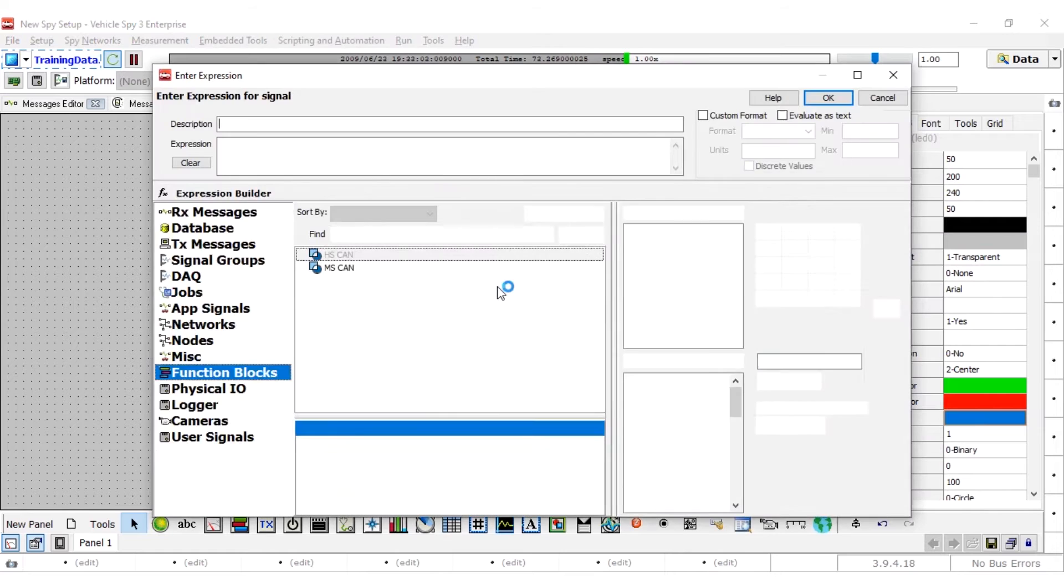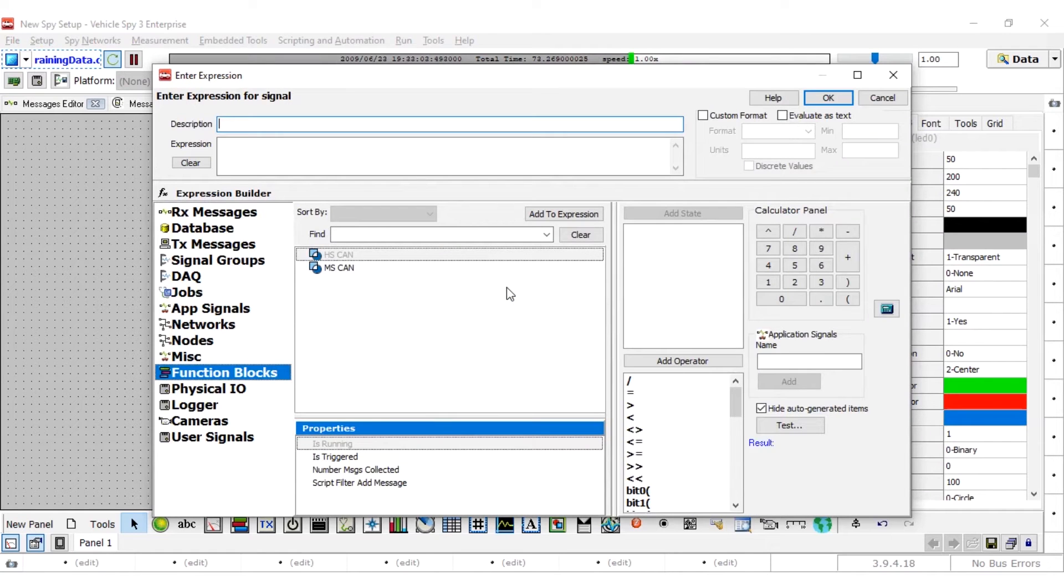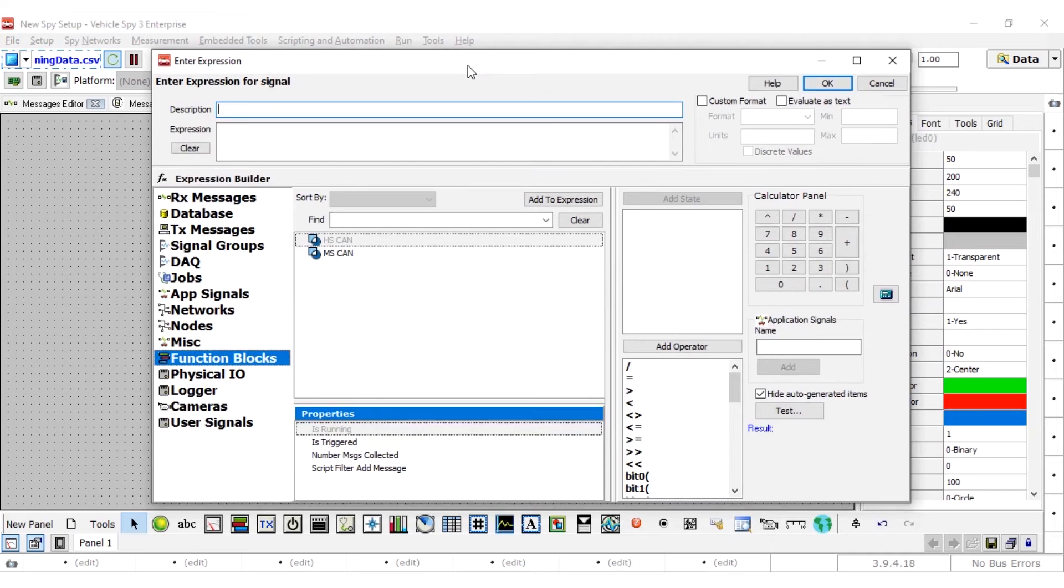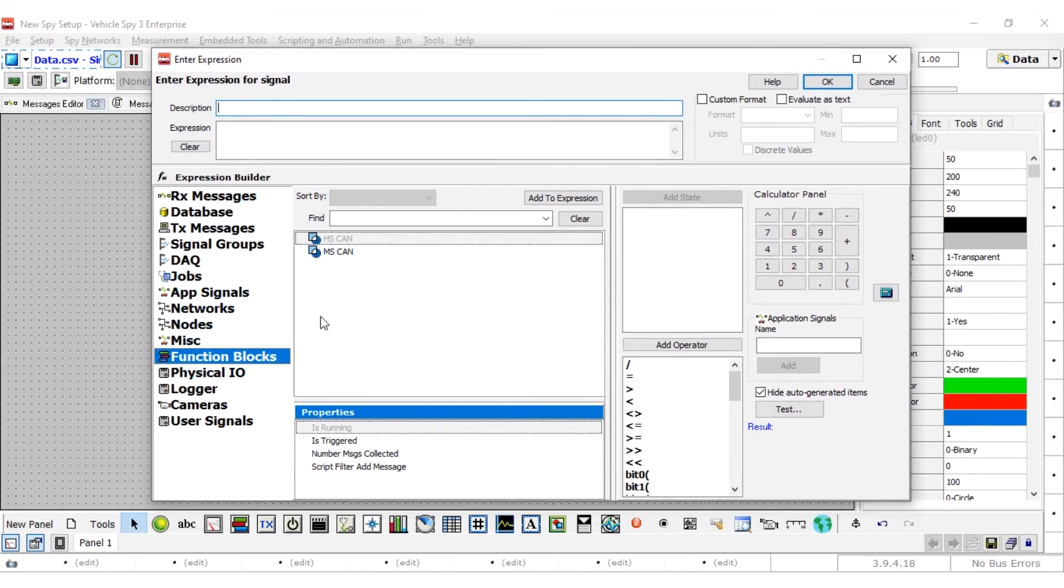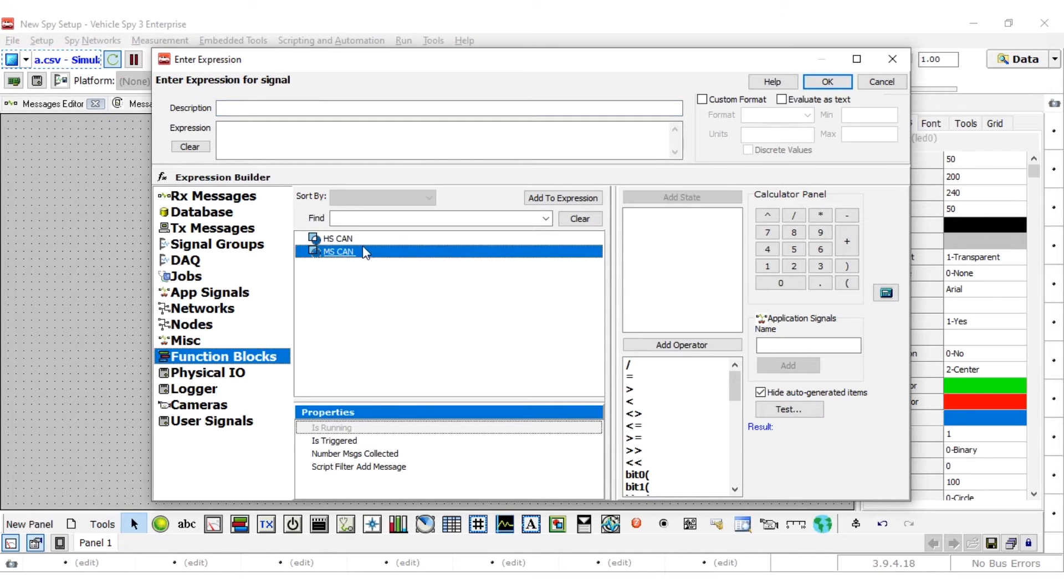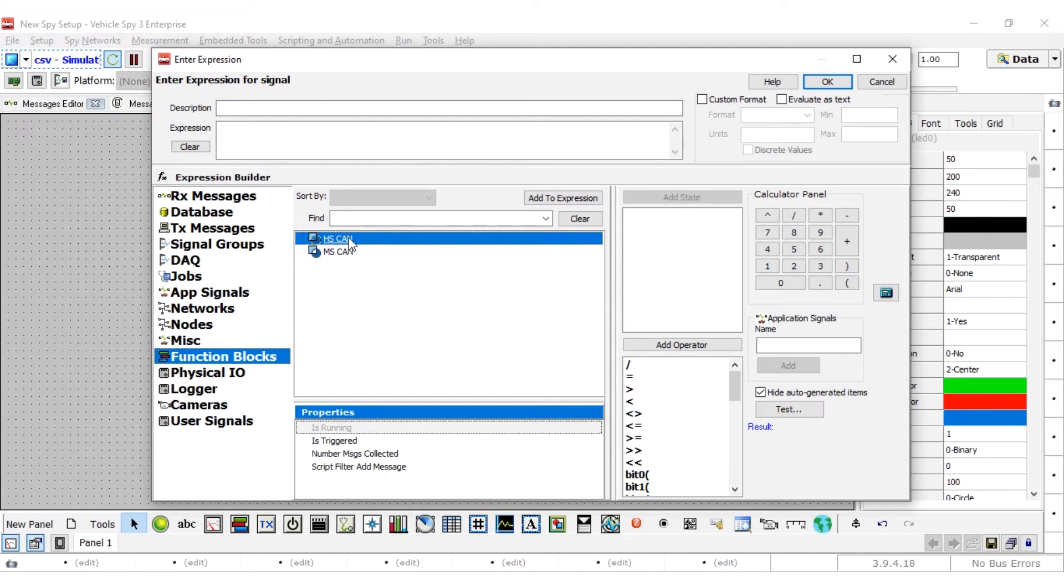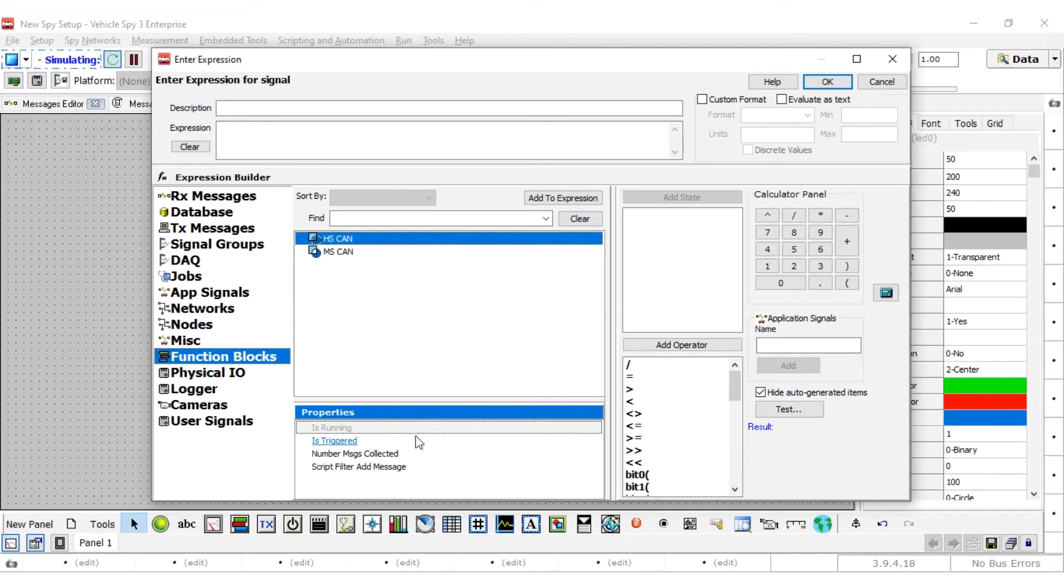Double click on the signal property to open the expression builder. This property is what links the control to a vehicle spy data item. From the expression builder window, select function blocks. A listing of function blocks that were previously created are now displayed in the center of the window. Select HS can capture from this list. The properties pane at the bottom will update with the available properties for the selected data item.